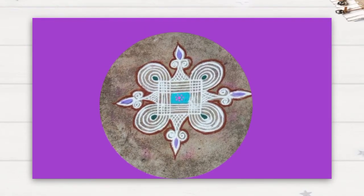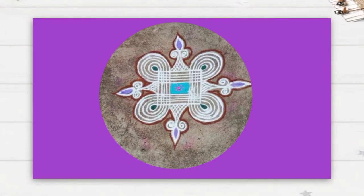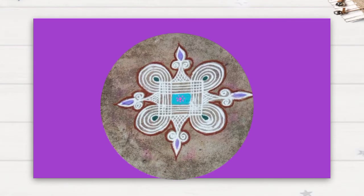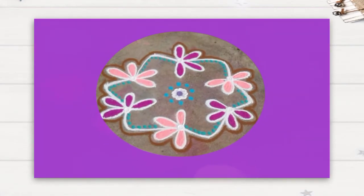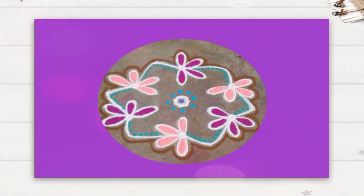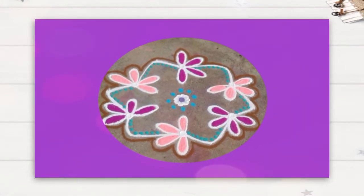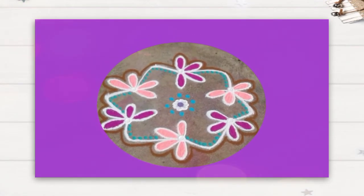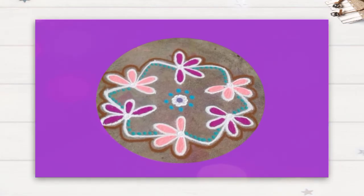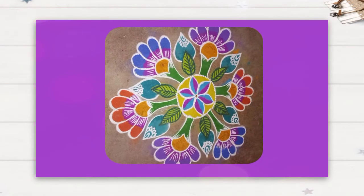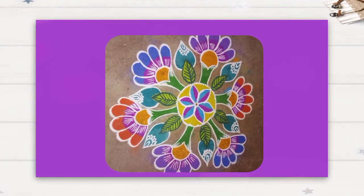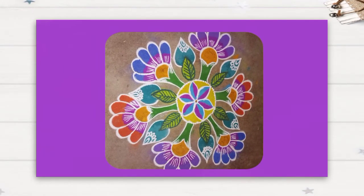Next, see this rangoli. What are the shapes in this one? Ovals and circles. In this cute rangoli also, ovals and circles are there.